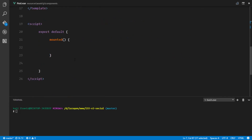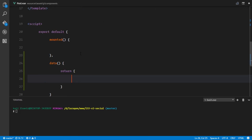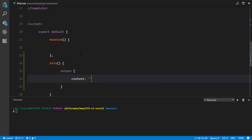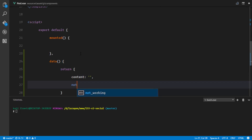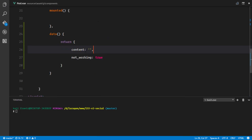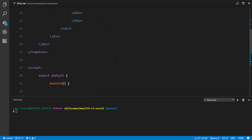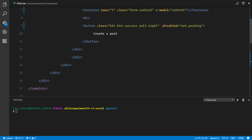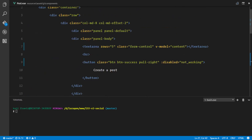So v-model content means we have to define a data function. This will return an object where we have the content initialized to an empty string and the notWorking property initialized to true, because as soon as we load the page the content will be blank and notWorking will be true, meaning the button will be disabled when the content is empty so that the user cannot create a post while there is no content.